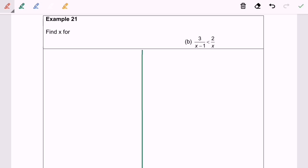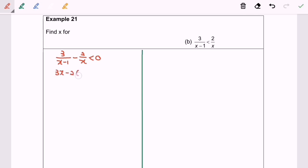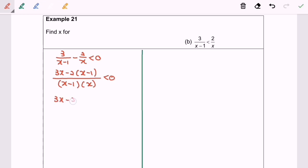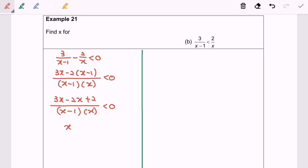Now I'm going to talk about 21b. First, transfer 2/x from the right to the left so the right-hand side becomes 0: (3/(x-1)) - 2/x < 0. Next step: equate the denominator, giving (3x - 2(x-1)) / (x(x-1)). Then expand: (3x - 2x + 2) / (x(x-1)).